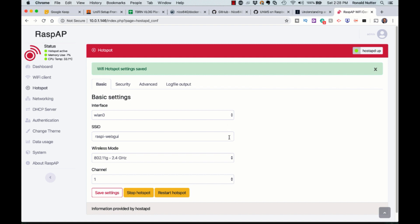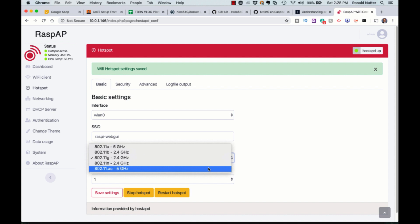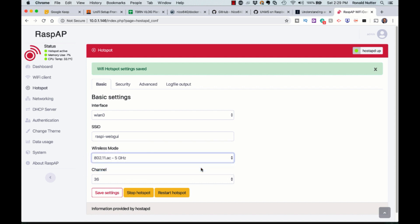Now we should be able to choose. The proof is in the pudding — bingo! I was expecting that to require a restart, so I stand corrected. Thank you, good folks at RaspAP. So now we'll change that over to 802.11ac.